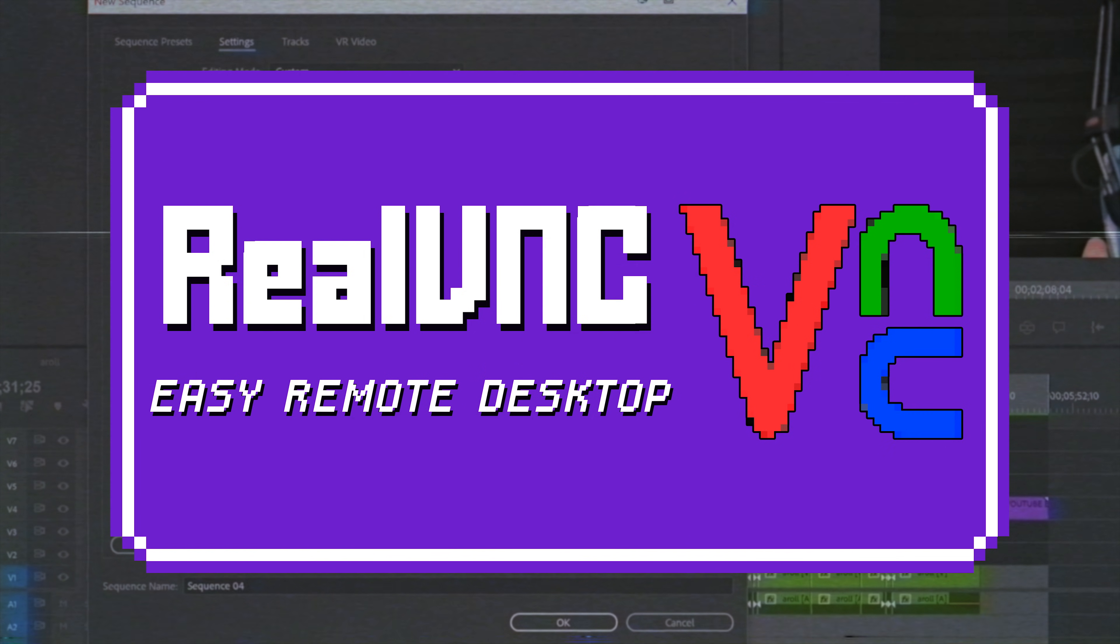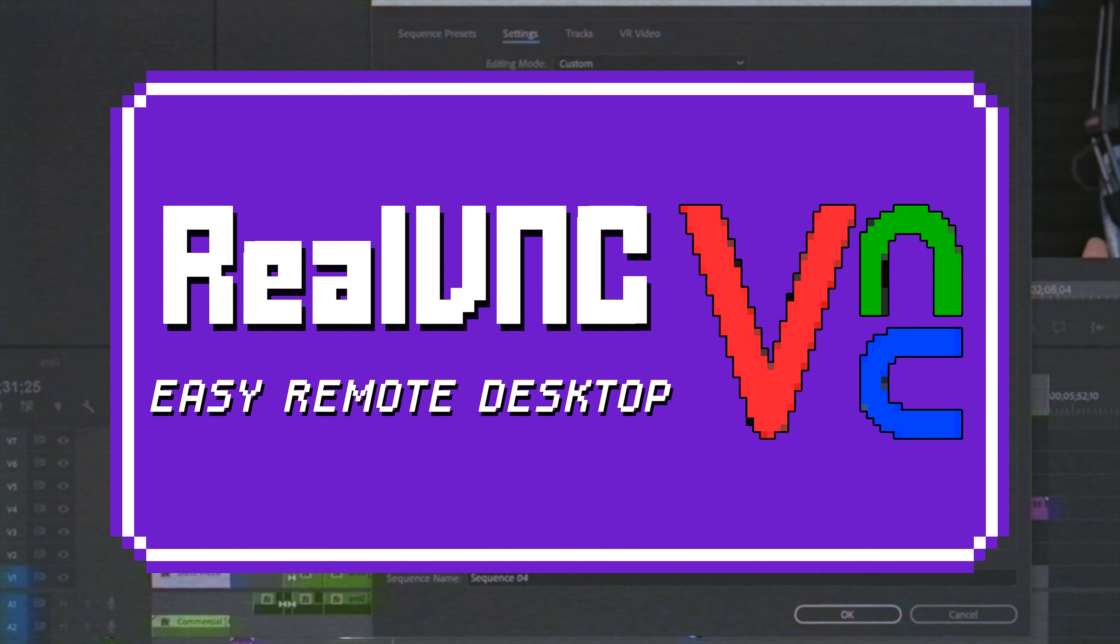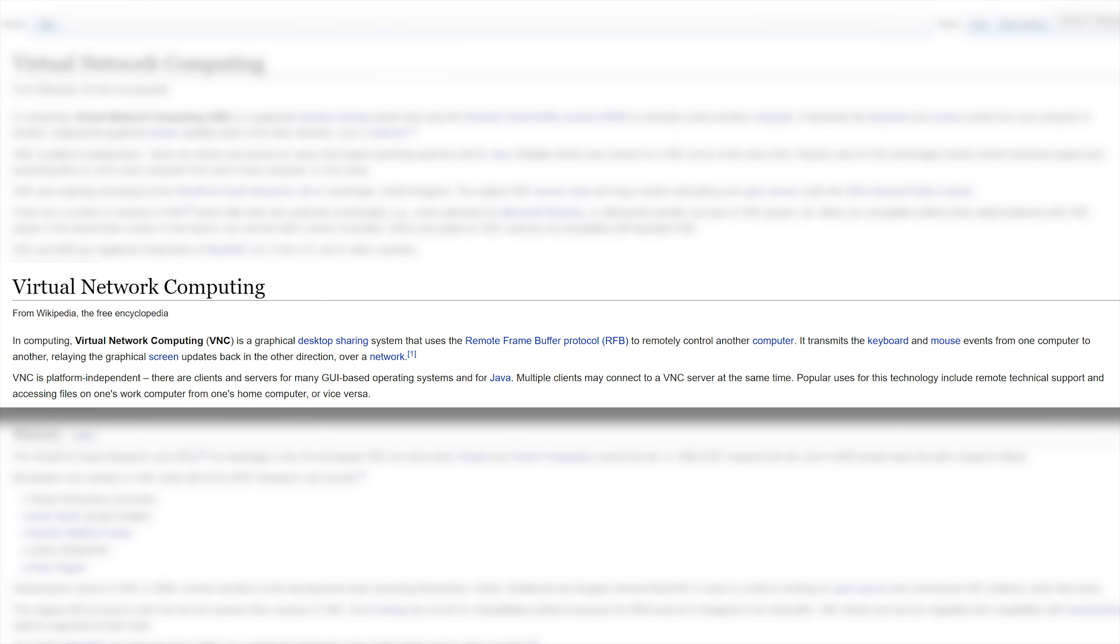First up, we have RealVNC. VNC itself is a protocol for remotely accessing and controlling computers, be it over your home network or over the internet.